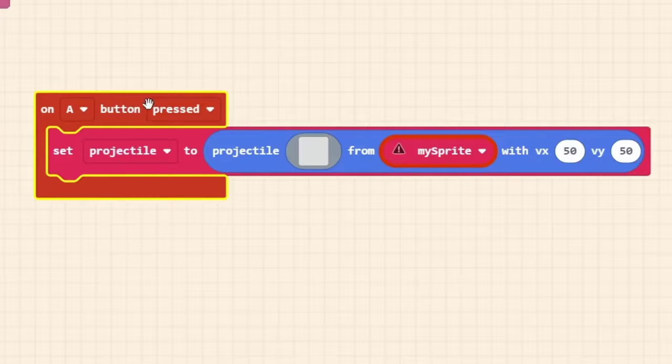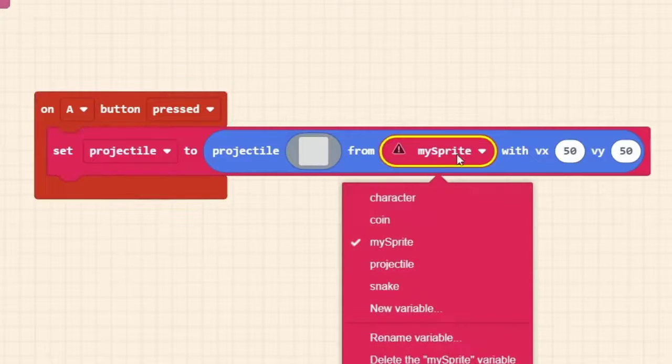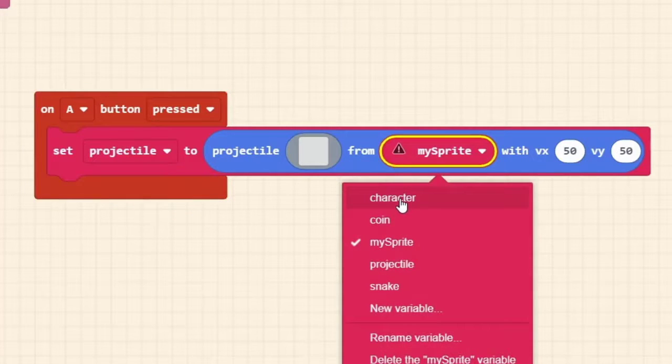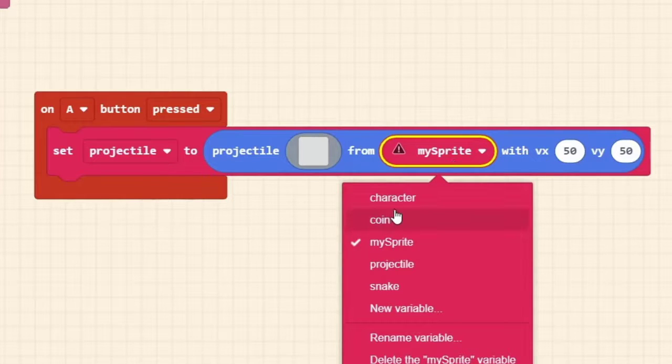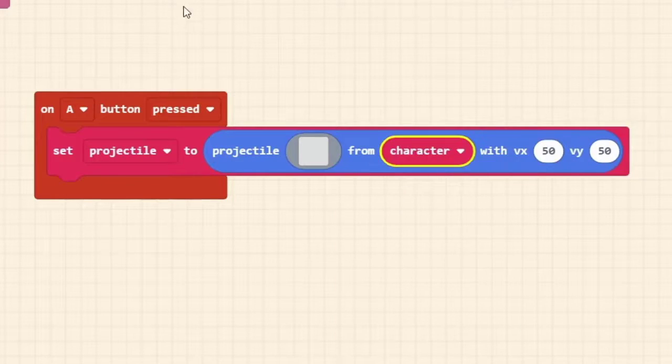Set projectile to projectile from my sprite. Reading this out loud can help, but we're making a projectile. We want it to come from, not my sprite, but from our character. So we click on where it says my sprite, bring up the drop down menu, and we're going to select character from that.